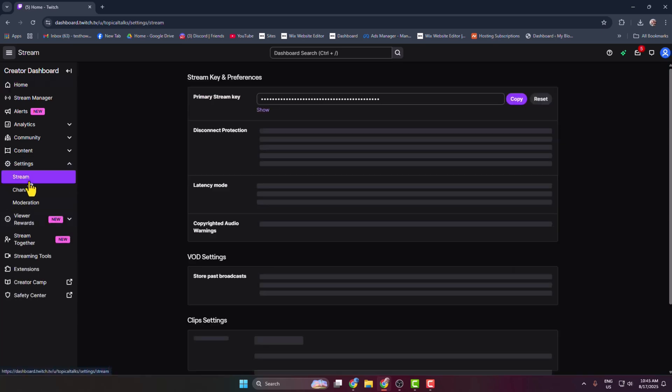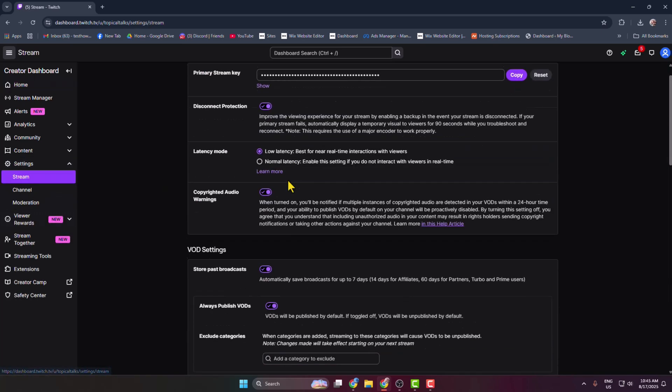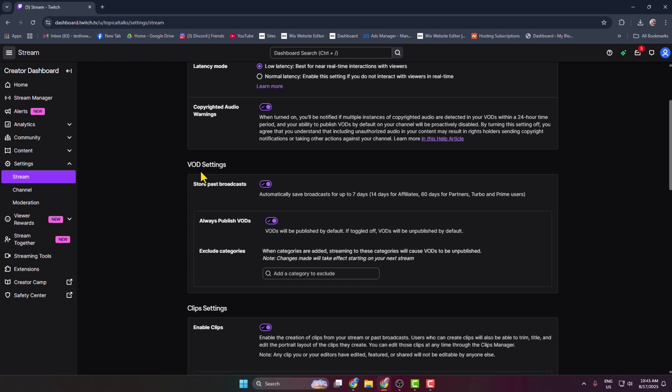and click on Stream. Under stream settings here you get this option Store Past Broadcasts. You must need to turn on this option. This will automatically save all of your broadcasts for up to seven days. Once this option is turned on, whenever you start live streaming on Twitch, all of your VODs and streams will save.